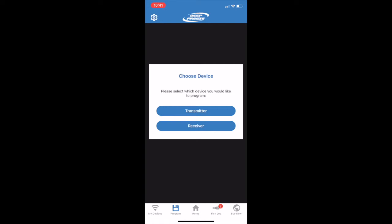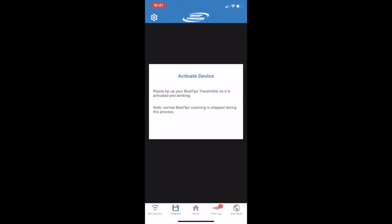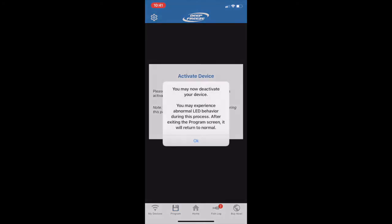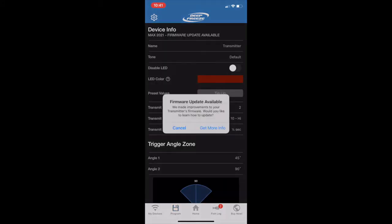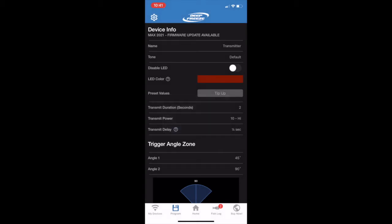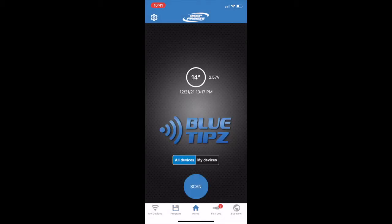Once you get into this screen, if you're prompted with a message that you have a firmware update available, you now know that you can update the firmware on your Mac's 2021 transmitter.